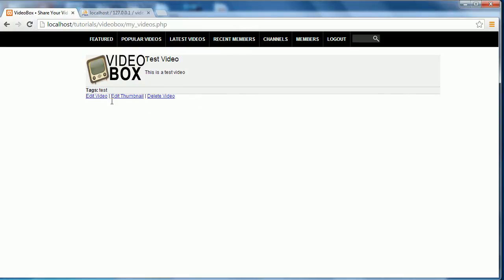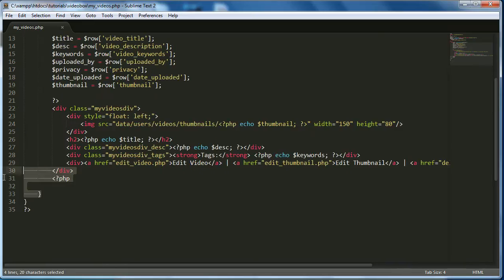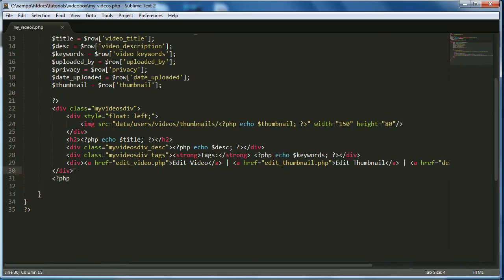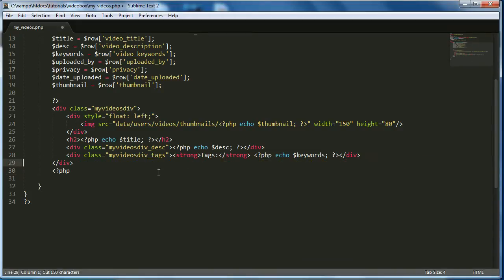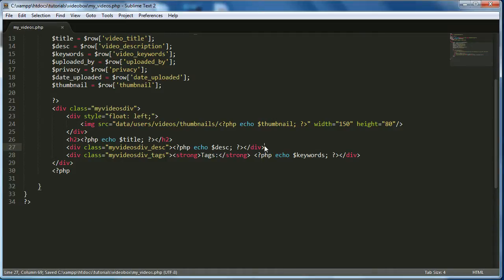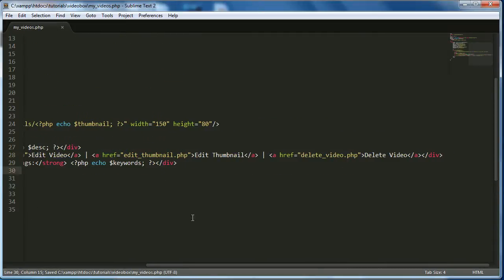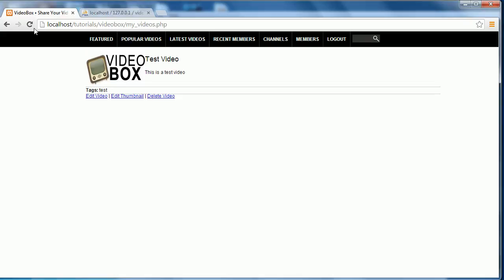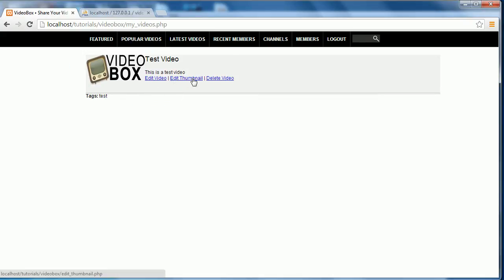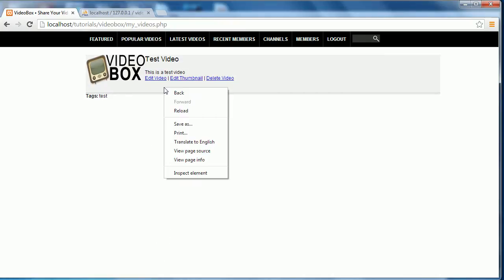We obviously don't want the links down there — we want them inside the div. So we'll select all, copy it, and paste it above the keywords. That's what we wanted, above the keywords, but as you can see it's pushed the keywords out of the way. So we're going to use the Chrome Developer Tools to fix this and see what we're doing wrong.